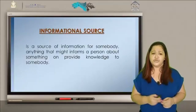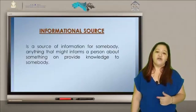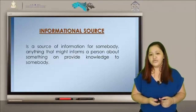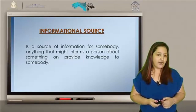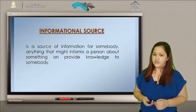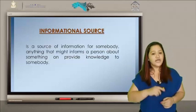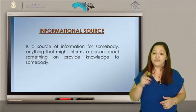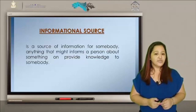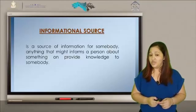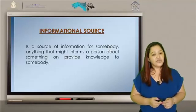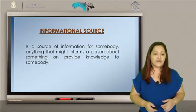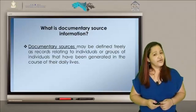Informational source: It's a source of information for somebody — anything that might inform a person about something or provide knowledge to somebody. Una fuente de información es una persona, cosa o lugar de donde proviene, surge o se obtiene la información. Las fuentes de información pueden conocerse como primarias o secundarias.